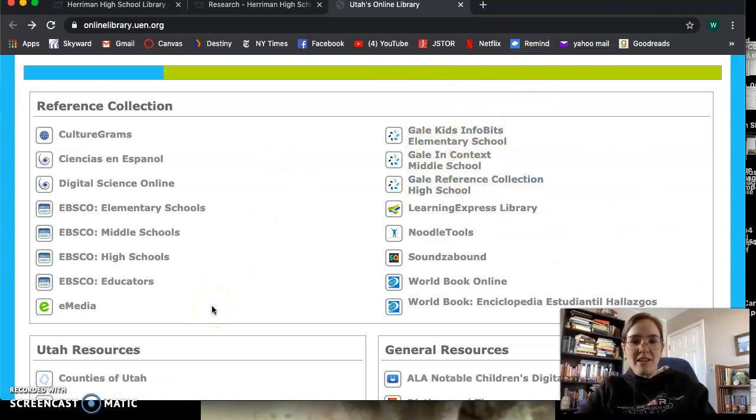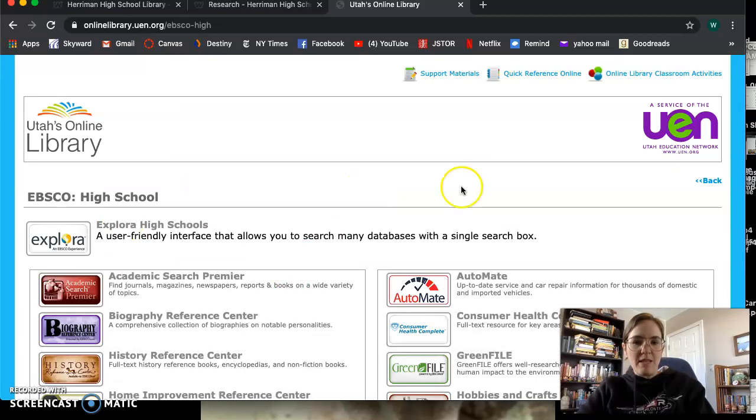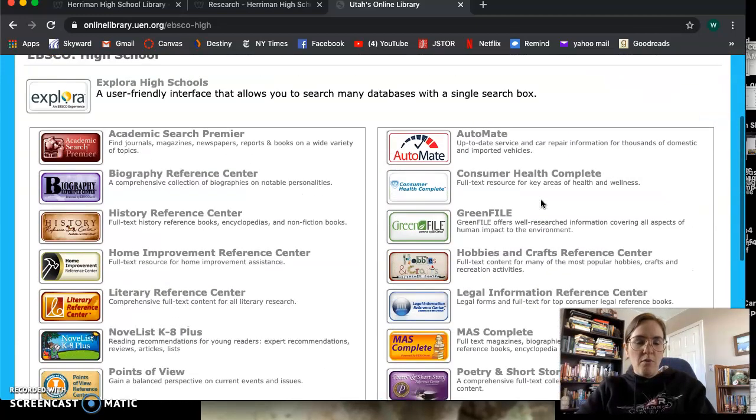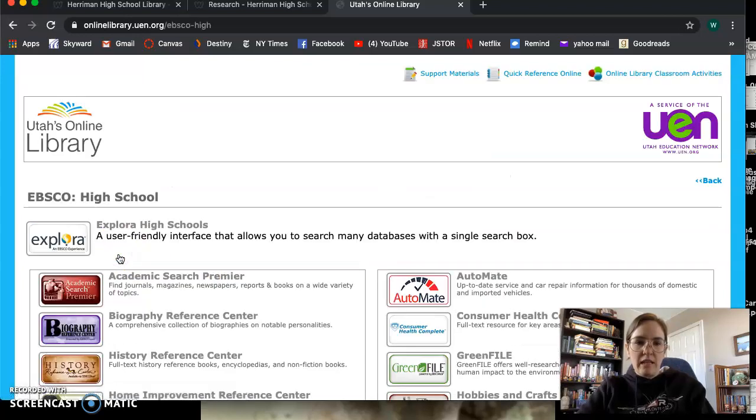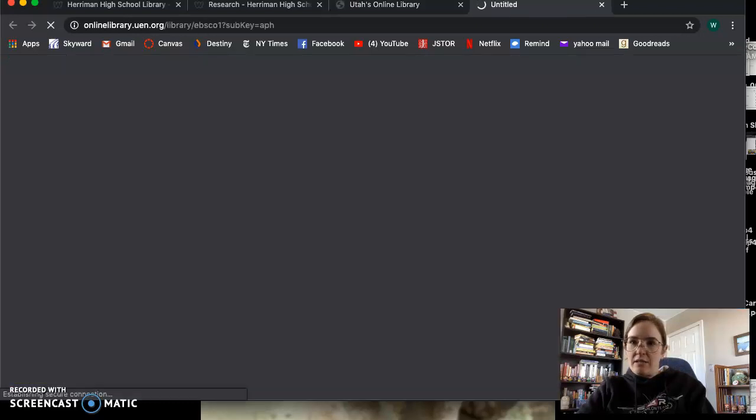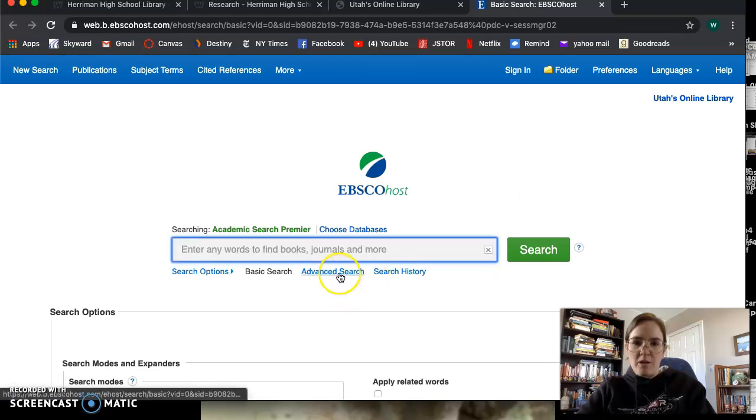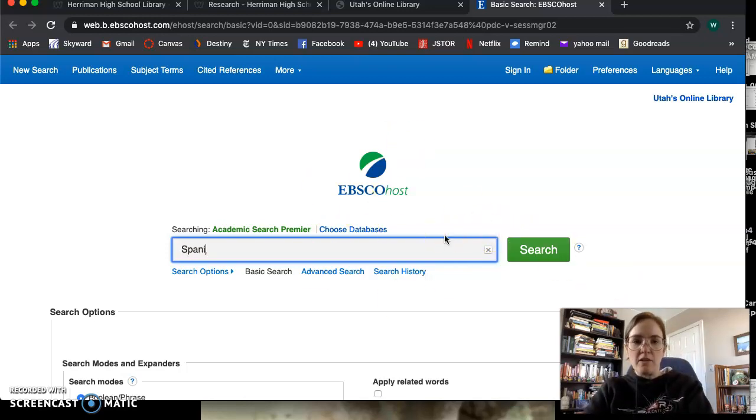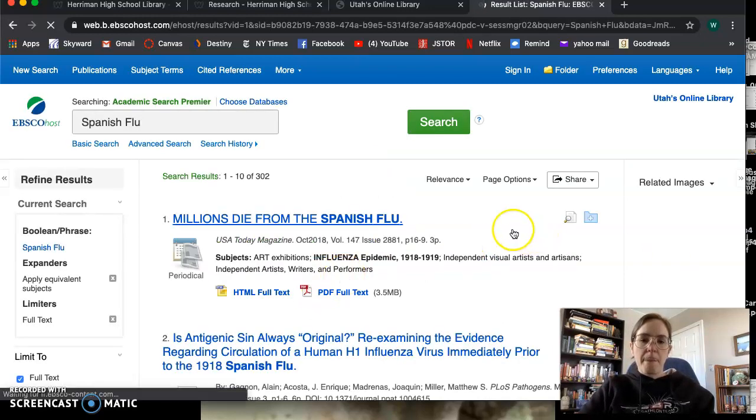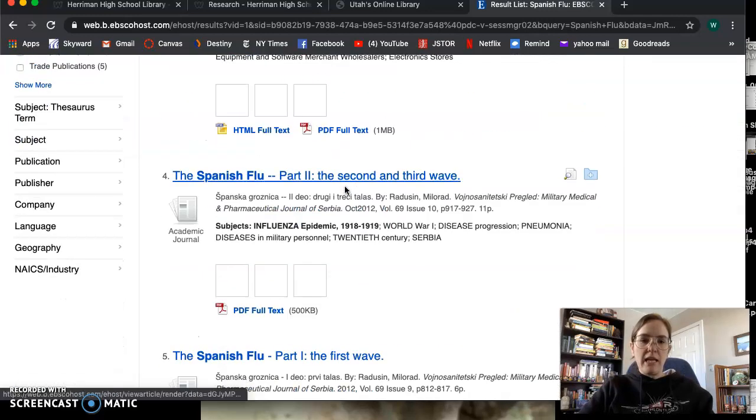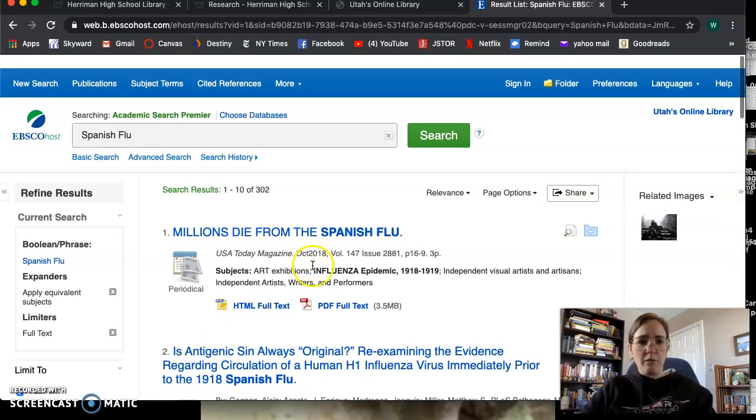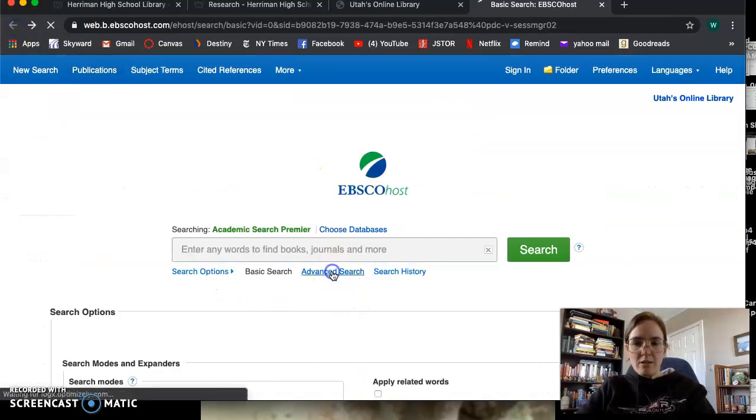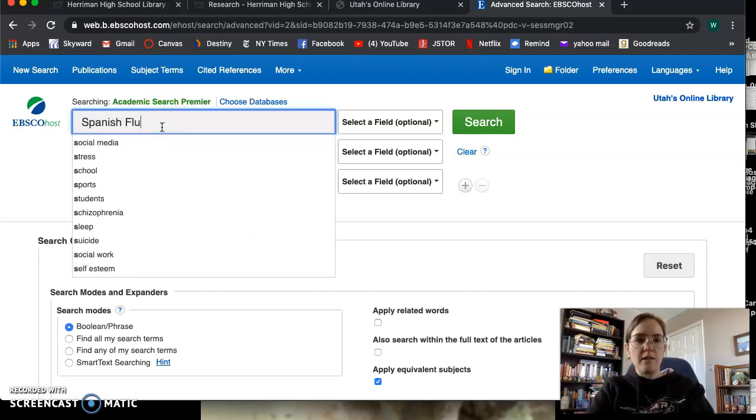Okay, but the thing that you will most often use in college are these more complicated databases, or these databases that have access to far more information. So what I will go to here is Academic Search Premier. Wait, let me slow down. So first you go to EBSCO High School, and then you go to Academic Search Premier. That is going to be one of the more useful searches for you in terms of finding very credible information from databases. So the other thing is that this basic search bar is fine. Let's do Spanish flu for this.